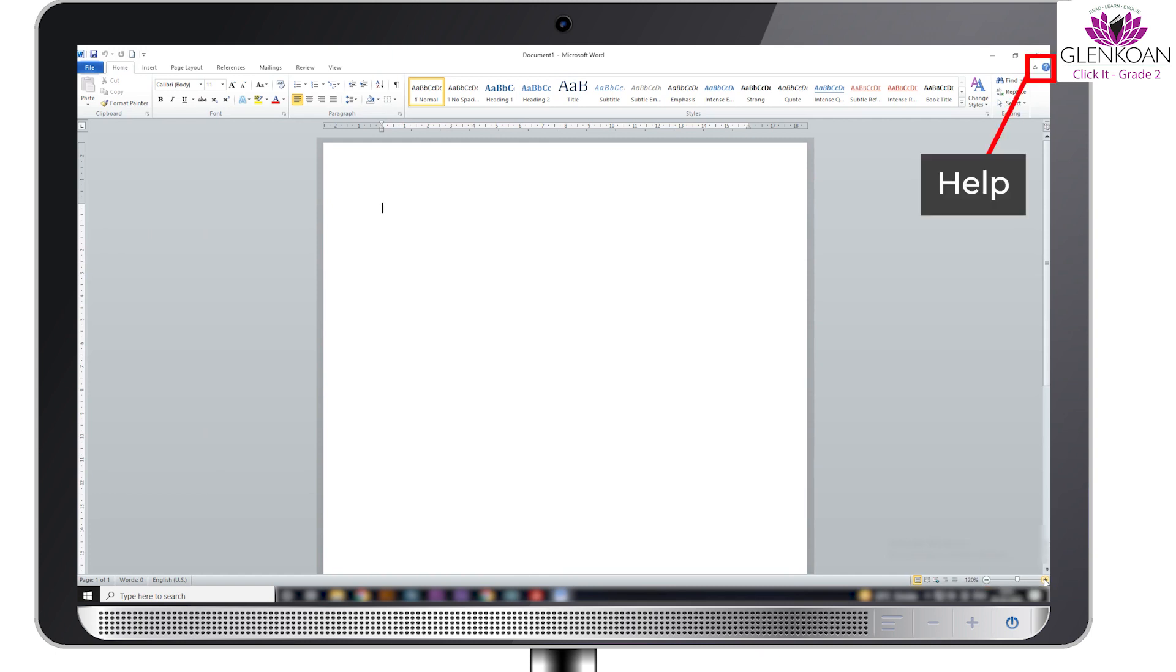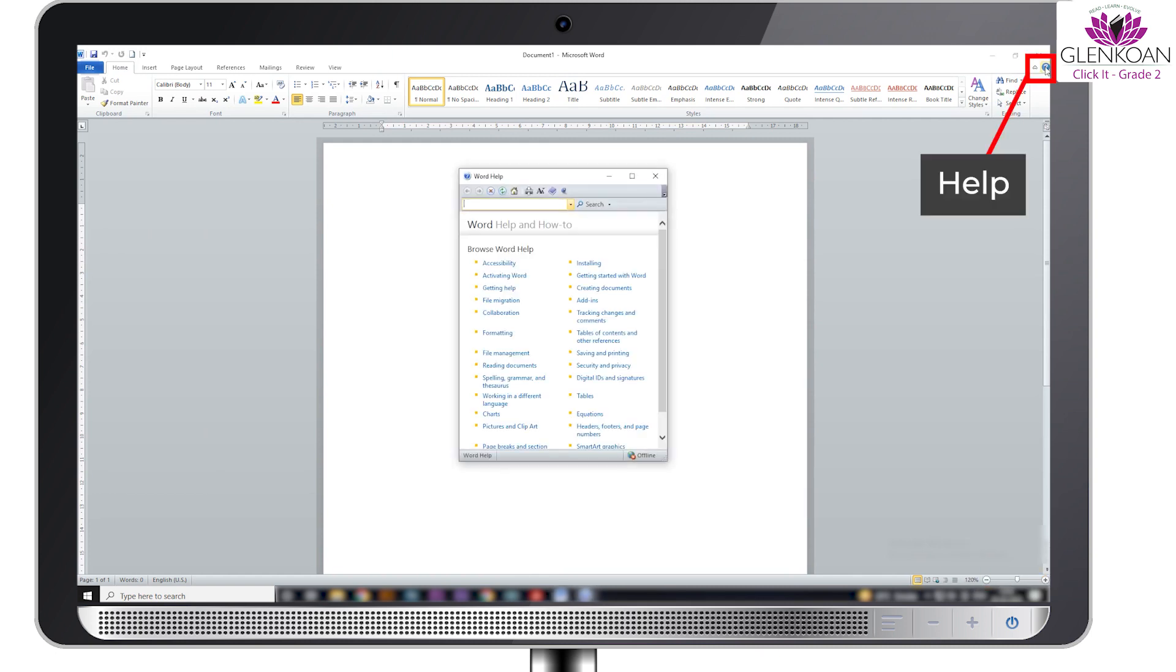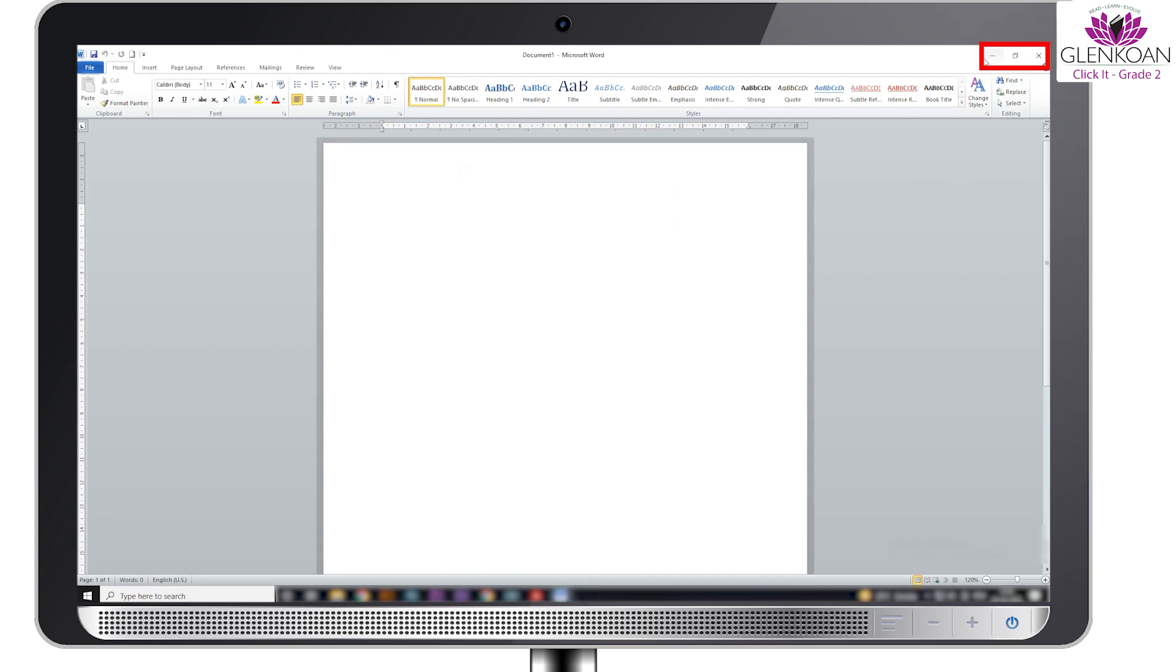The question mark icon opens the word help window where you can ask your question and get help from word. Minimize, maximize, restore, close.